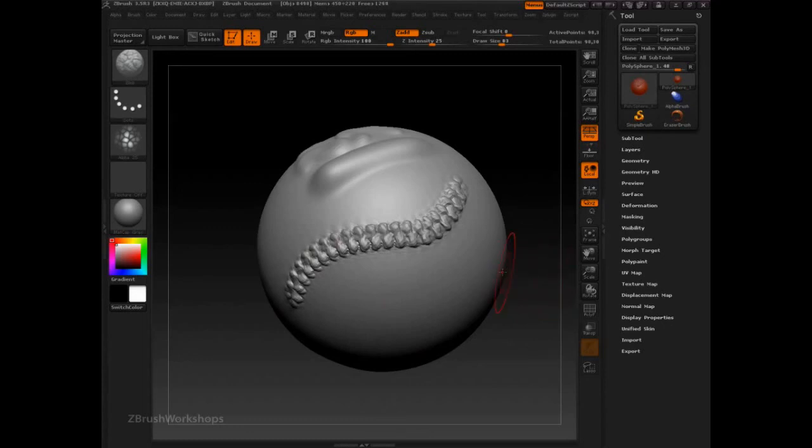Understanding the ZBrush brush system will give you the ability to tackle any sculpting problem in front of you. So good luck with all of your sculpting, and I hope you enjoyed.